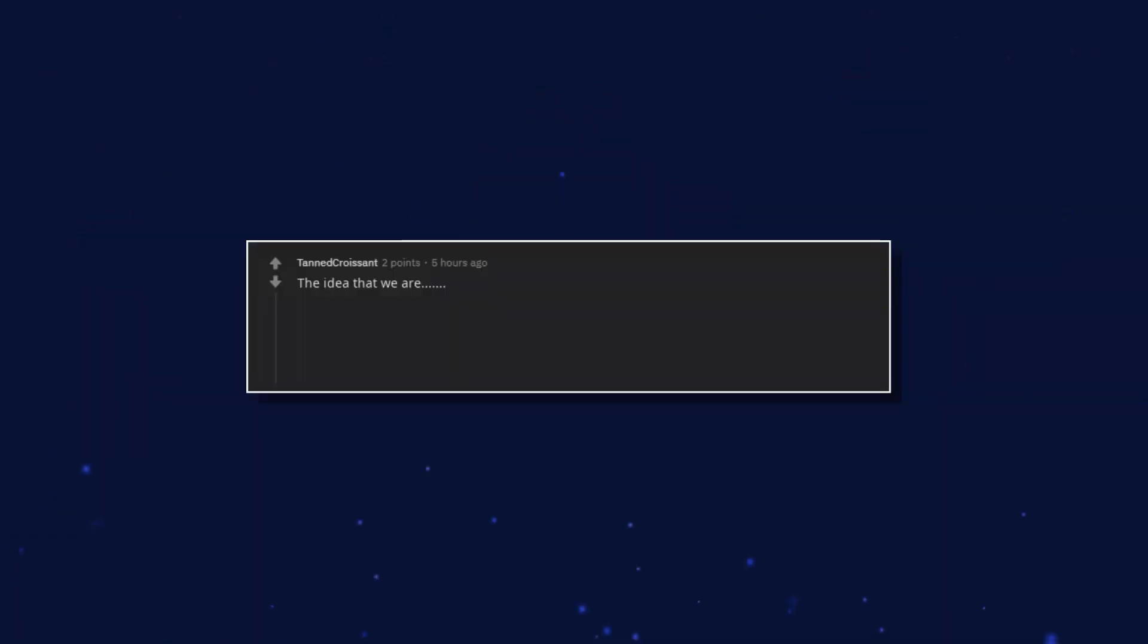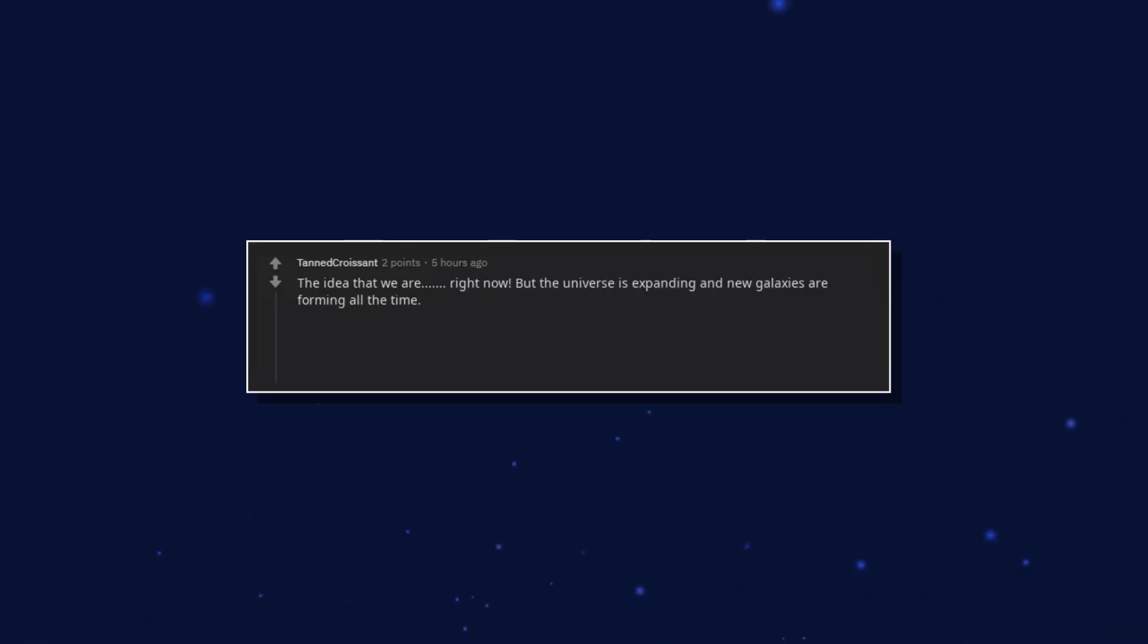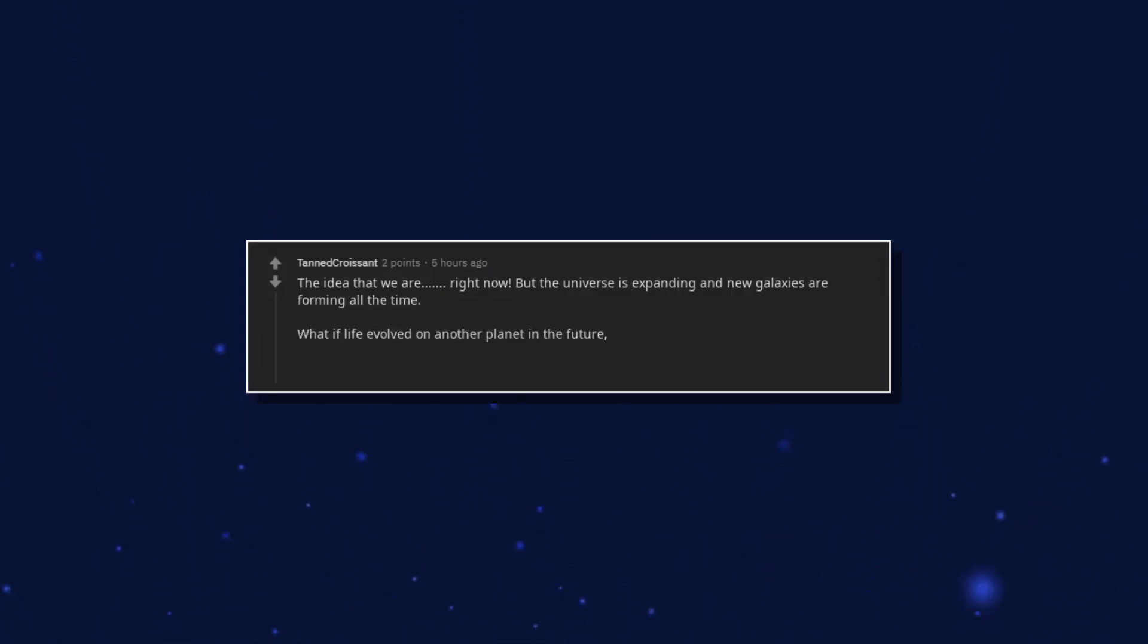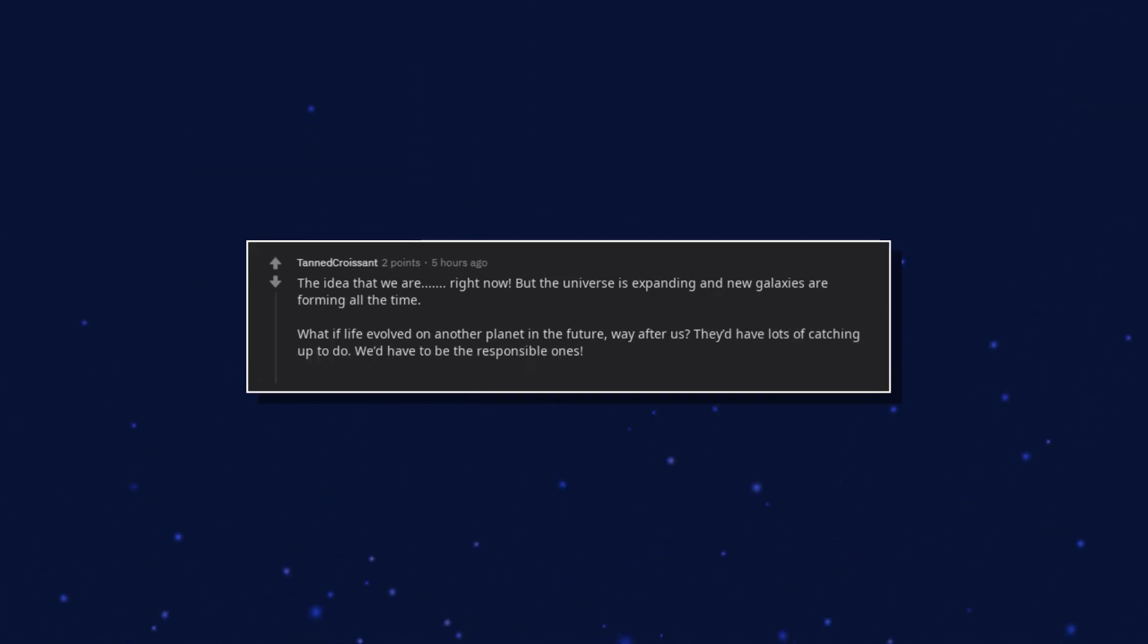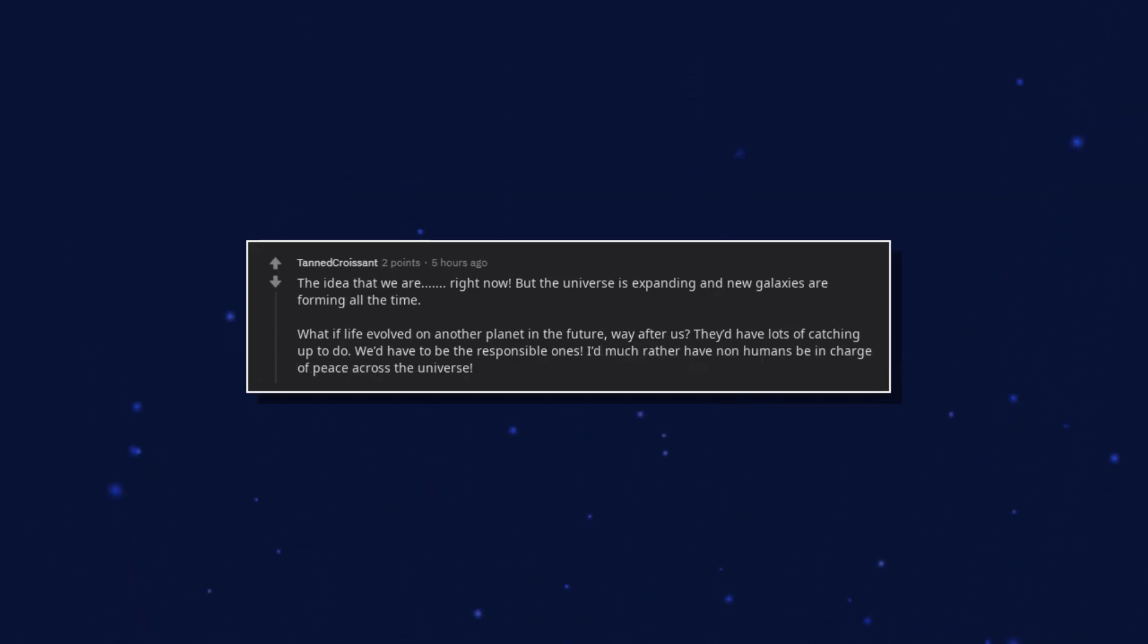The idea that we are. Right now. But the universe is expanding and new galaxies are forming all the time. What if life evolved on another planet in the future, way after us? They'd have lots of catching up to do. We'd have to be the responsible ones. I'd much rather have non-humans be in charge of peace across the universe.